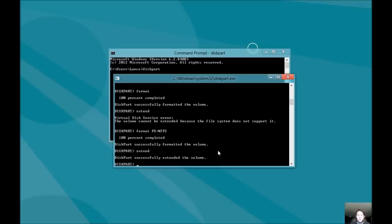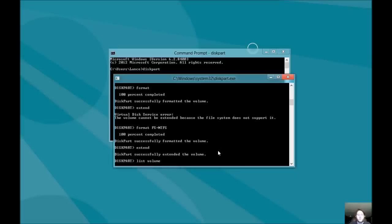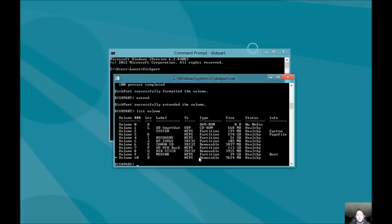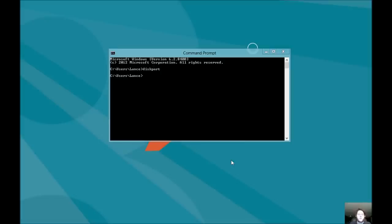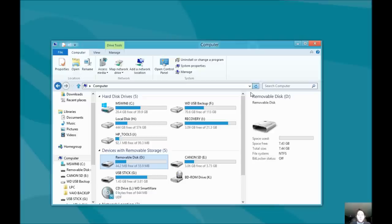So, how do we know this really worked? Let's do list volume. And there you go. See the file size? It's much bigger. And it's D. So, we'll do exit. And we'll refresh it. There we go. 7.44 gigabytes. We're back to normal.